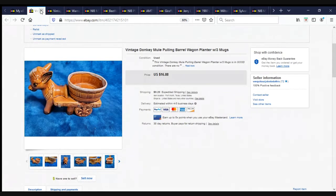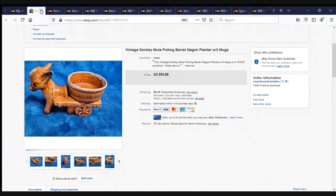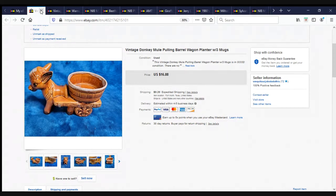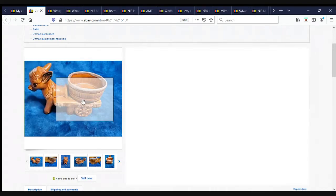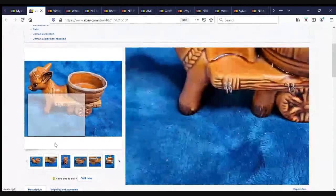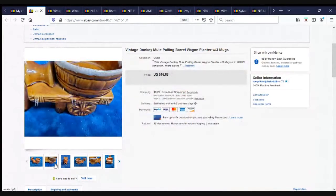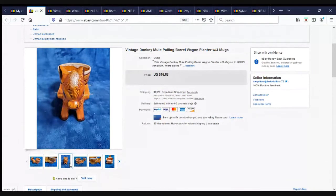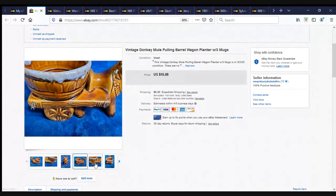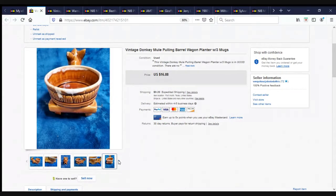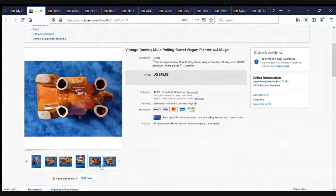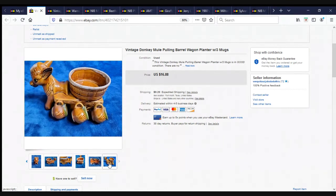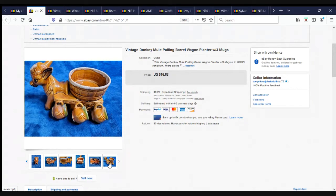Here we have a vintage donkey mule pulling barrel wagon planter with three mugs. I don't get where's the mugs at? Click on additional pictures. Oh, okay. Now I see. Very neat. I didn't even notice that. This sold for $16.88. Bless you.